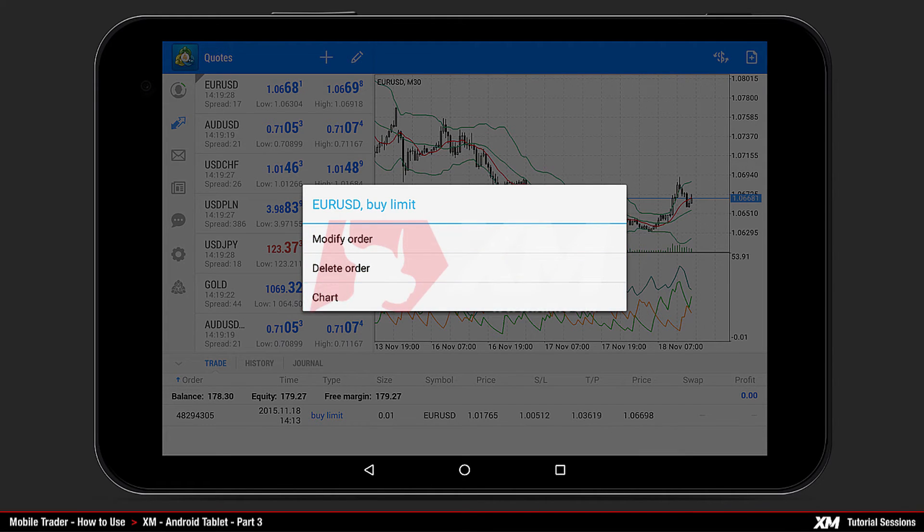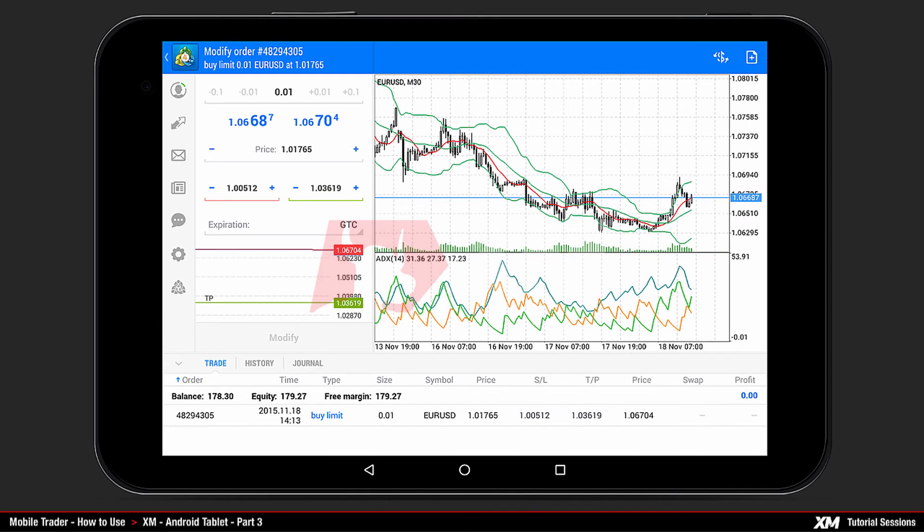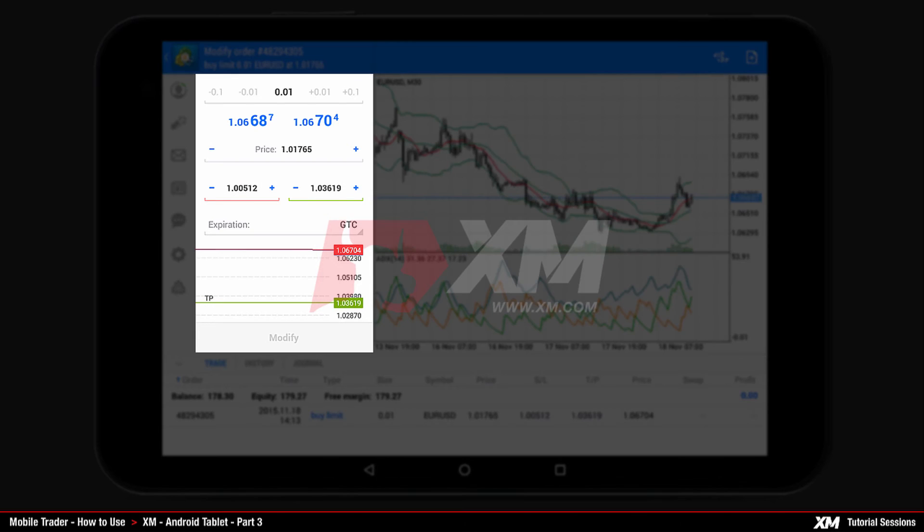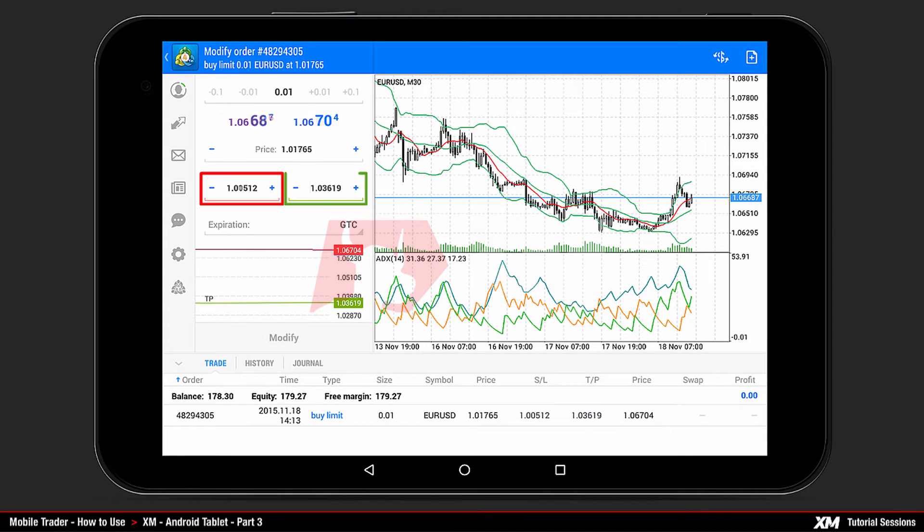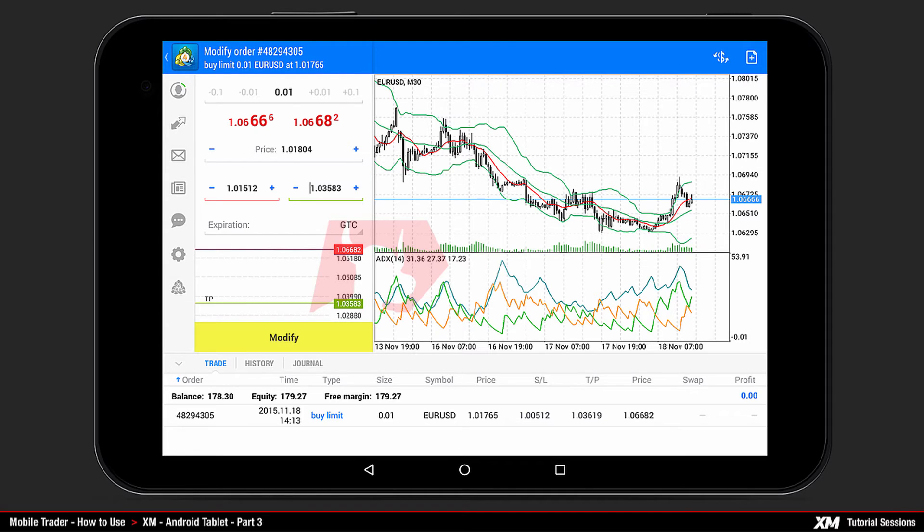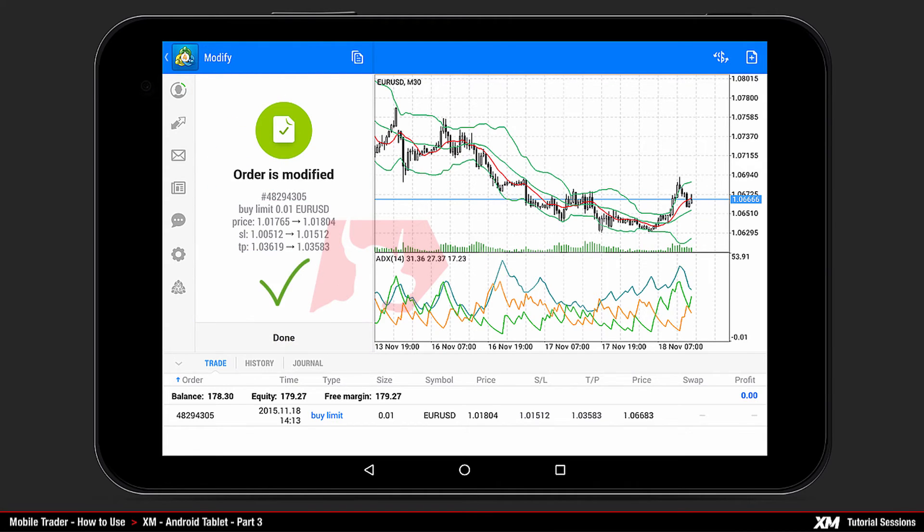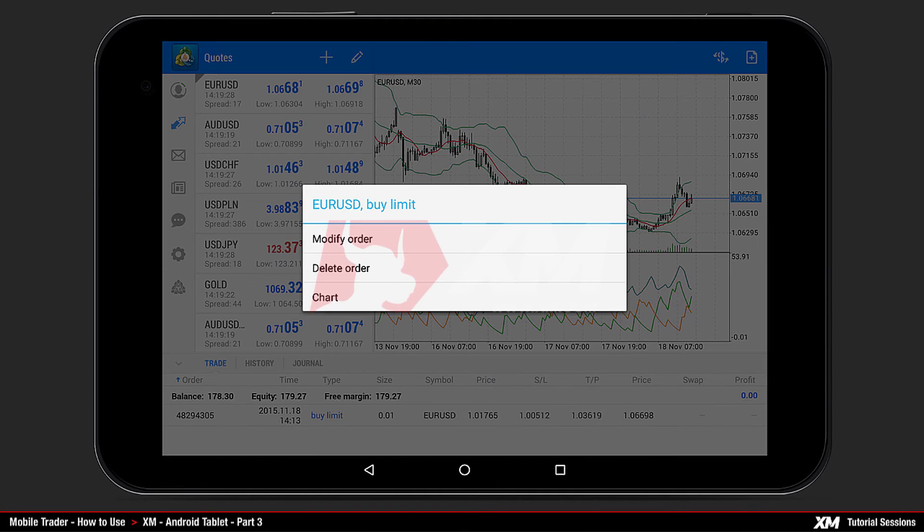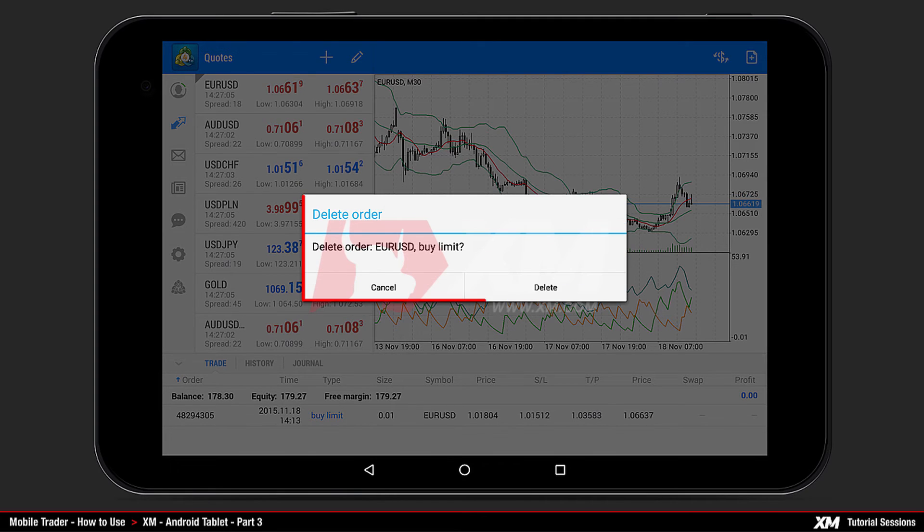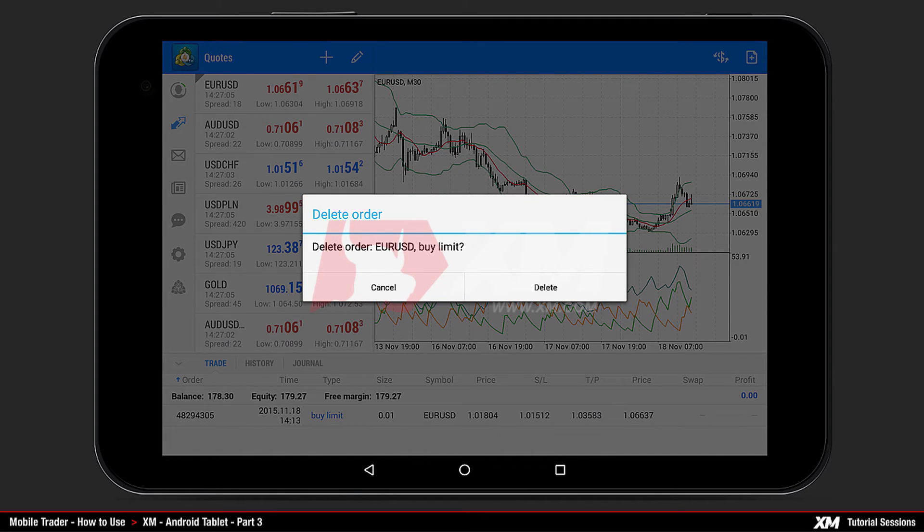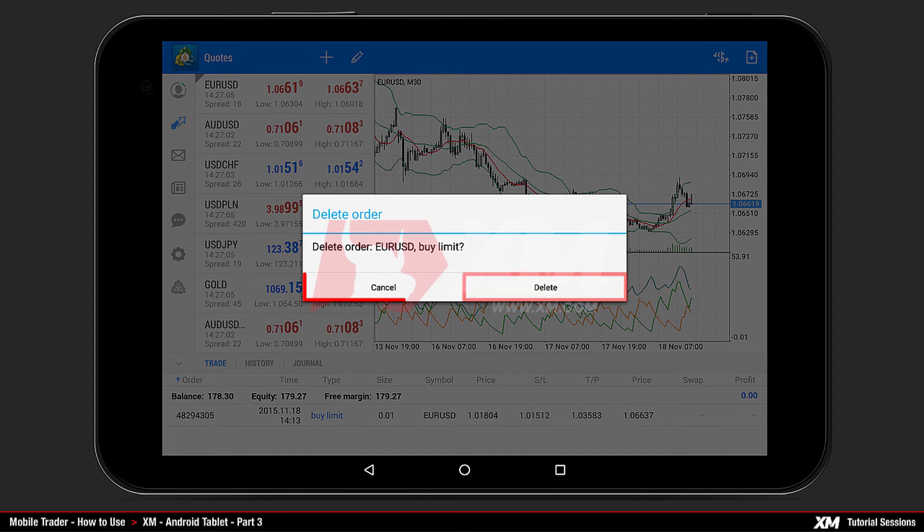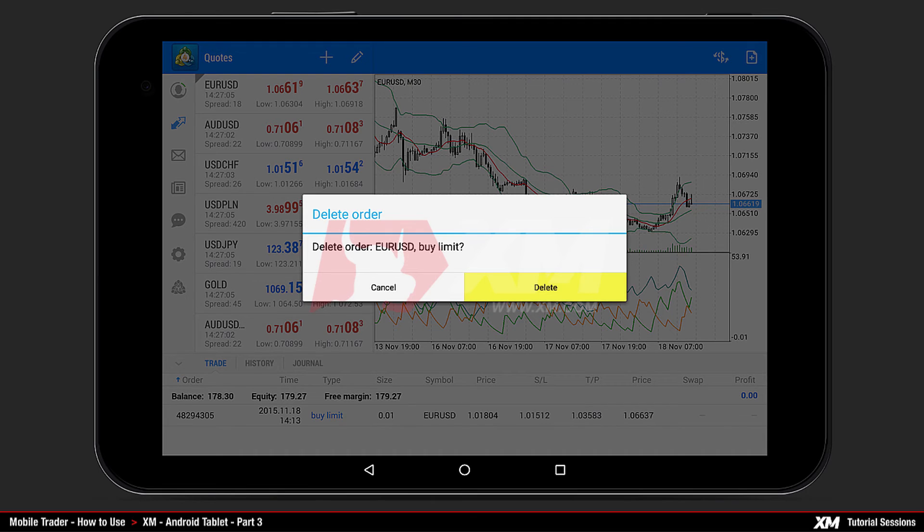By pressing Modify Order once, the Modify Main window appears. After you adjust the values, click Modify so that the changes can take place. Once selected, by pressing Delete Order, a new Mini Confirmation window pops up. Here you can choose to either confirm or cancel the termination of this particular order. Let's choose the Delete option to terminate this order.